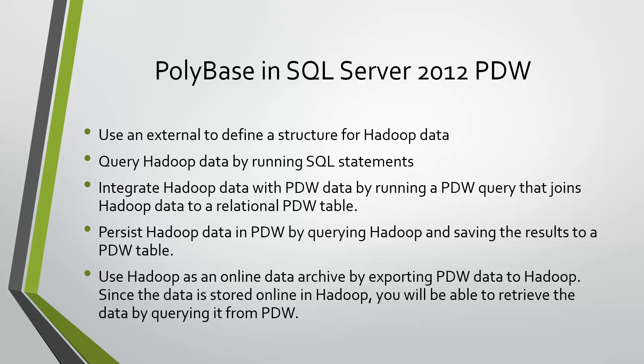Since the data is stored in Hadoop, you'll be able to retrieve the data by querying it from PDW. In this demo, we have a problem to solve that involves sending help to evacuate potential victims of a hurricane. I'll tell you more about the problem as we go along.